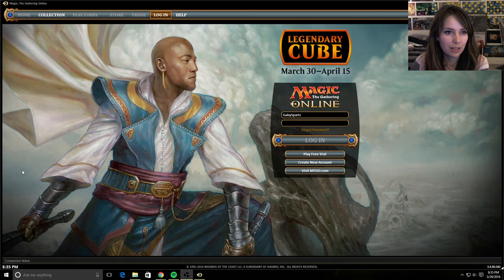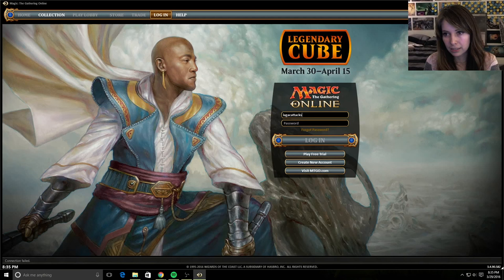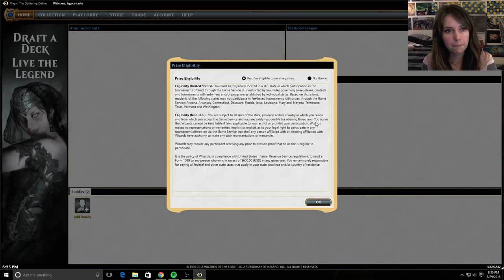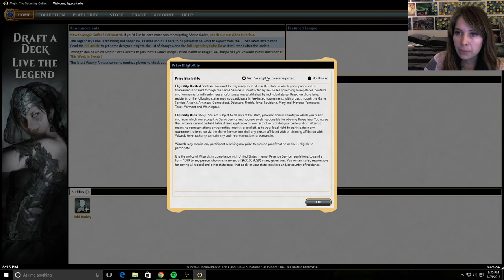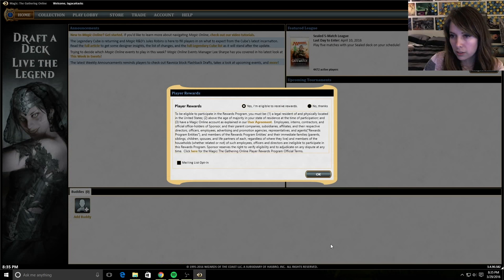Hello, welcome back. So we're not going to be in my Gabby Spartz account. We are in the Legac Attacks account. And let's join real quick. So when you sign up for a brand new account, this is the screen that's going to show up. I am eligible to receive prizes. Make sure you read this.